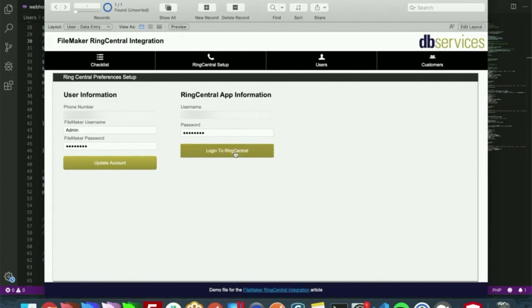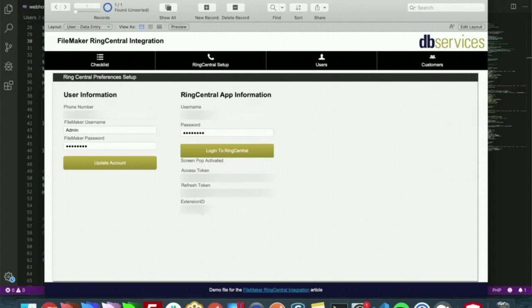And once we log in here, it's going to create an access token, a refresh token, and their extension ID. We use their extension ID to specify where the notification should go to and which user should go to.